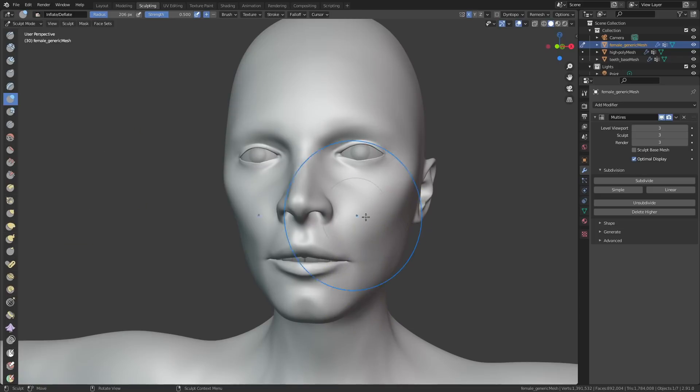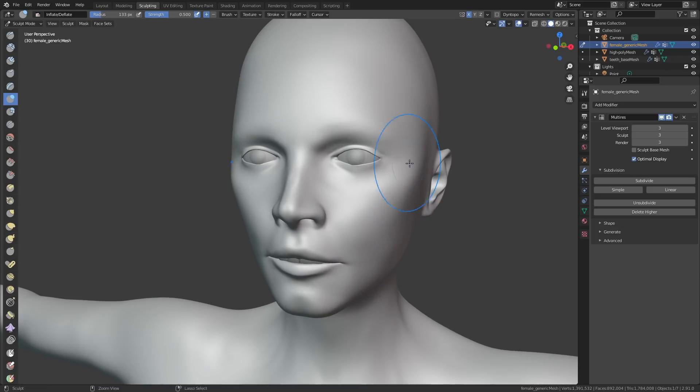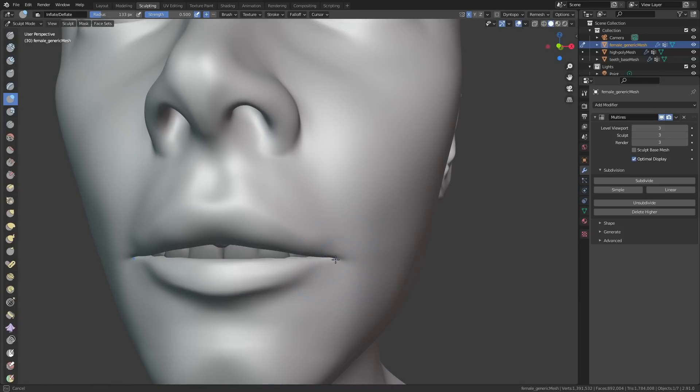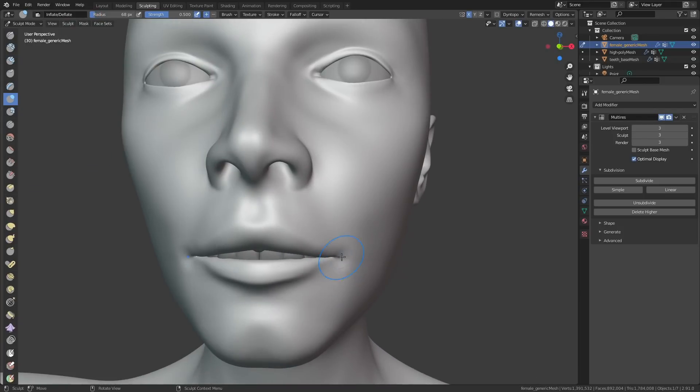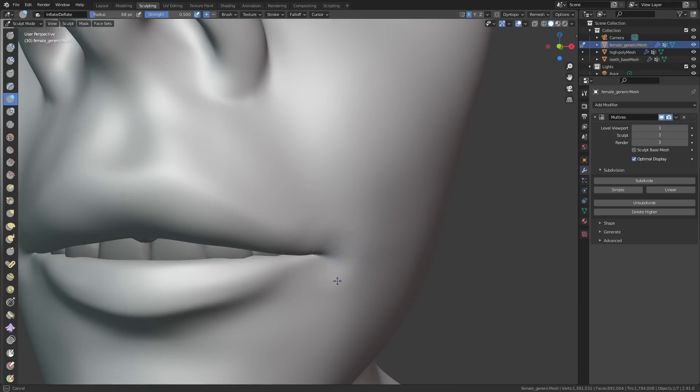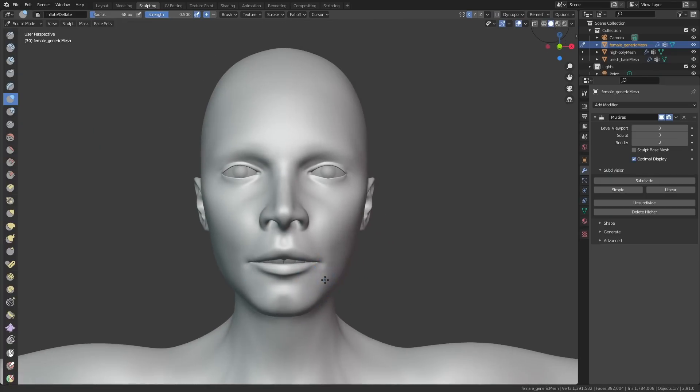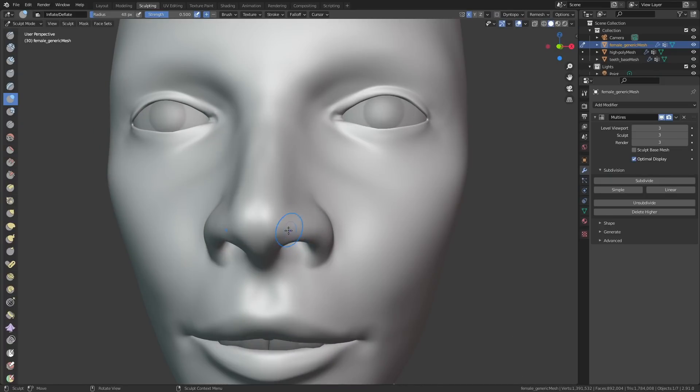Don't get discouraged if the character starts to look a little bit horrendous. You're probably going to hit a wall at several points where you're going to look at it and be like oh this looks terrible but if you just keep pushing on eventually it should start to look okay.